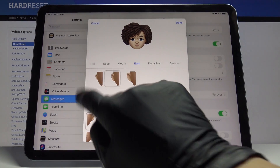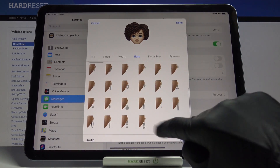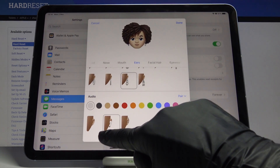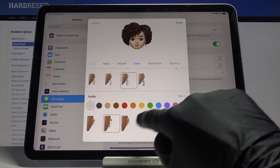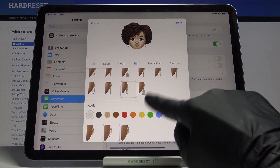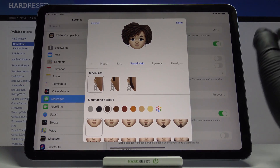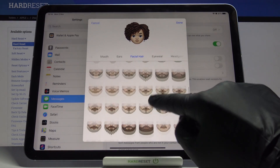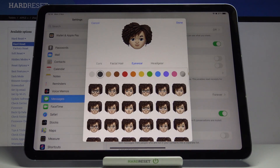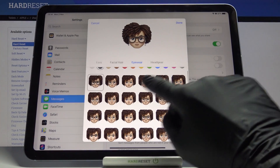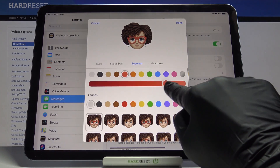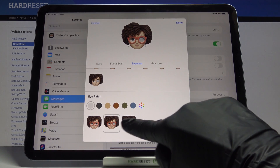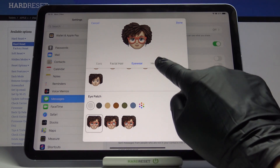Now let's go to ears and also ear rings if you want some. Let me choose, for example, this one — or maybe you'd like some audio accessories. Let me stay with AirPods. Click on hair if you want something, but I will stay with none of them. Then eyewear — let's pick some glasses, you can change the color. Also eye patch if you want some, but I will stay with it like this.